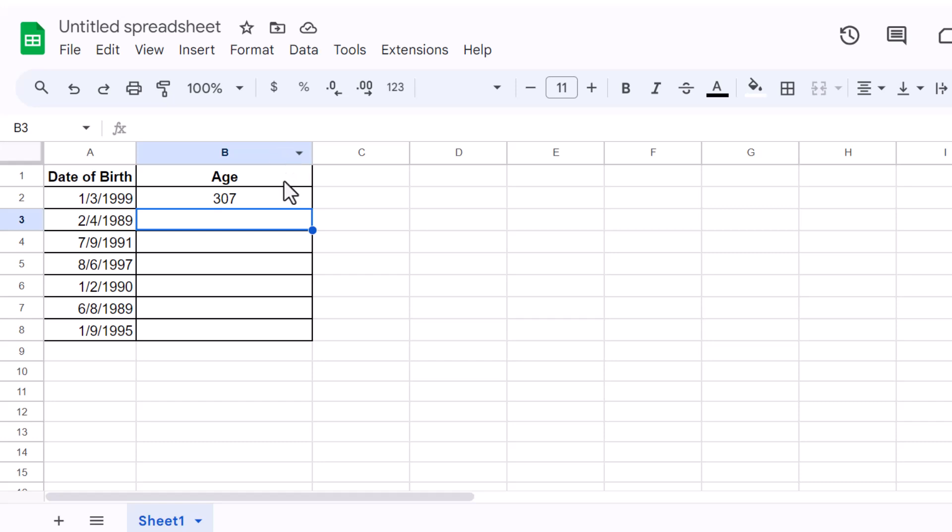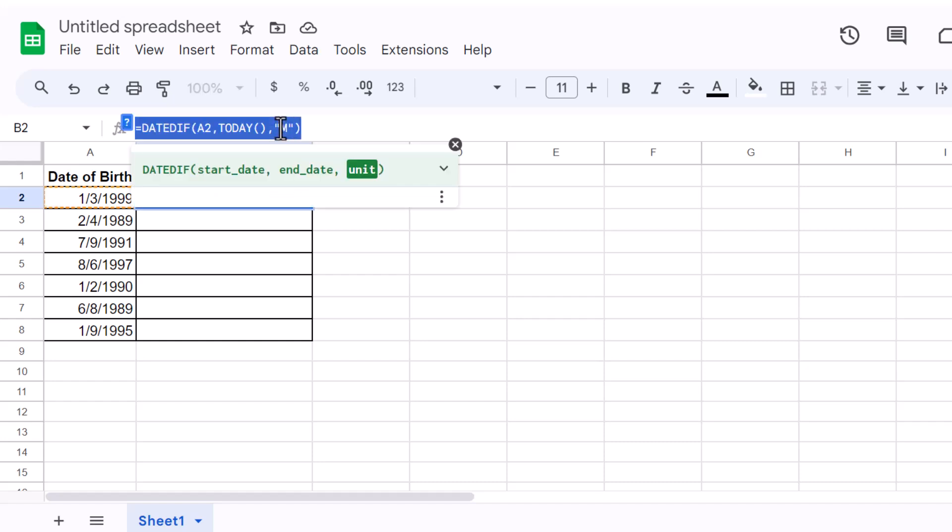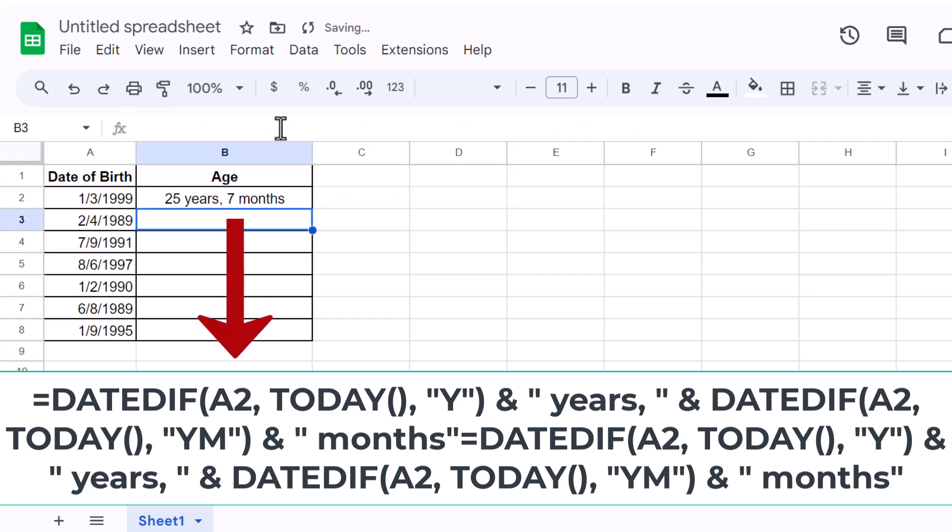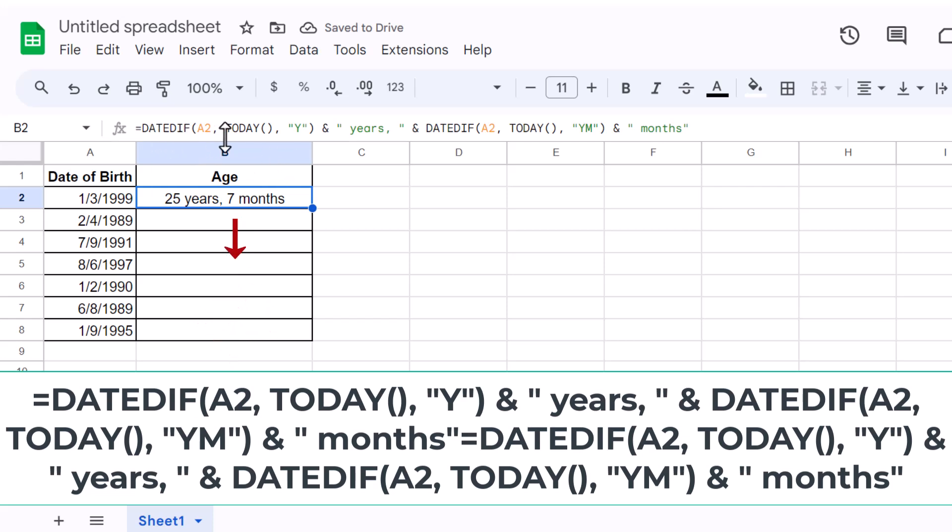Now let's take it up a notch. Suppose you want to display age in years and months. We'll combine two DateDiff functions using ampersand to concatenate them. If you want to copy and paste, you'll find the complete formula in the description below. This formula combines two DateDiff functions to show age in both years and months, giving you a clear, human-readable format that displays the number of years and additional months in a single cell.